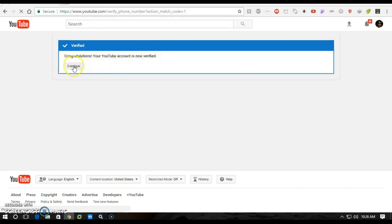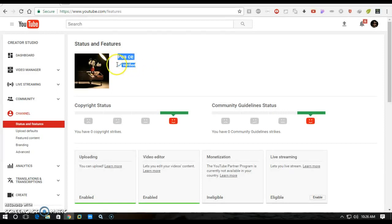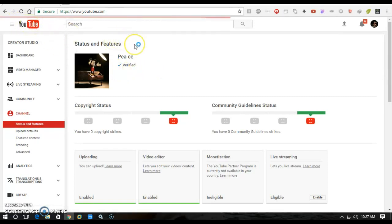So guys, here you can see the sign mark and verify. This is how you can verify your account to get some advantages and benefits from YouTube to continue and regularly put in content, doing YouTubing. This is how it's important for every YouTuber.